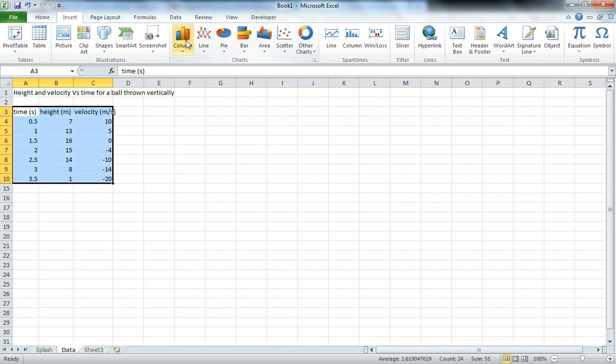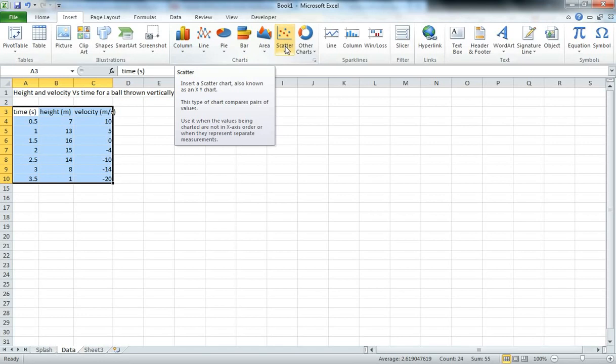Now the charts we have here are Column, Line, Pie, Bar, Area and Scatter and other charts. The one we use mostly for science charts are Scatter. So that allows us to compare the independent variable on the horizontal axis or the x-axis and the independent variables on the y-axis.